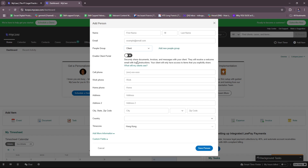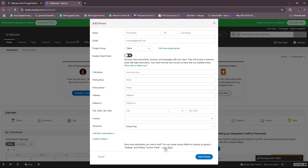You can also enable the client portal, which securely shares documents, invoices, and messages with your client. They will receive a welcome email with login instructions, and your client will only have access to items that you explicitly share. Additional contact fields include phone numbers, work phone, home phone, address, city, country, and time zone. If you want to add more information, you can create custom fields for contacts by heading to Settings and clicking Custom Fields.